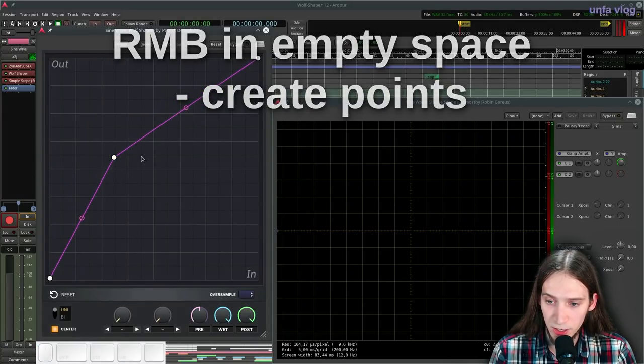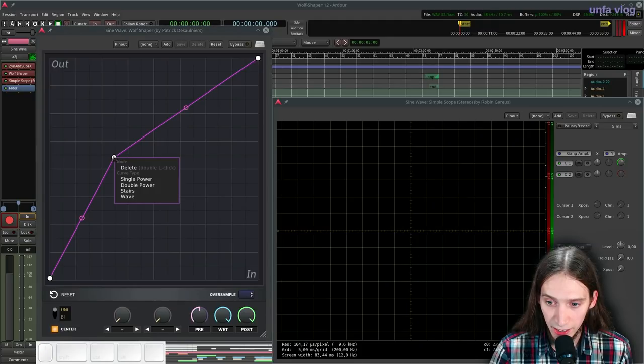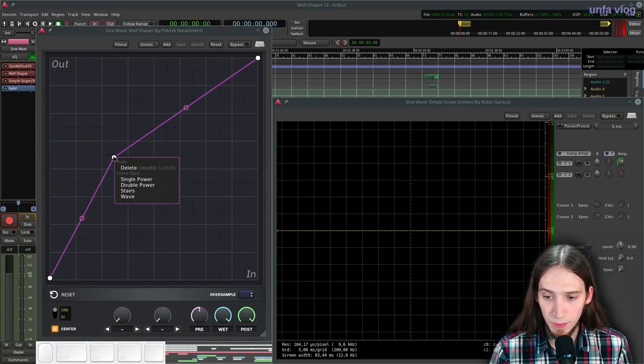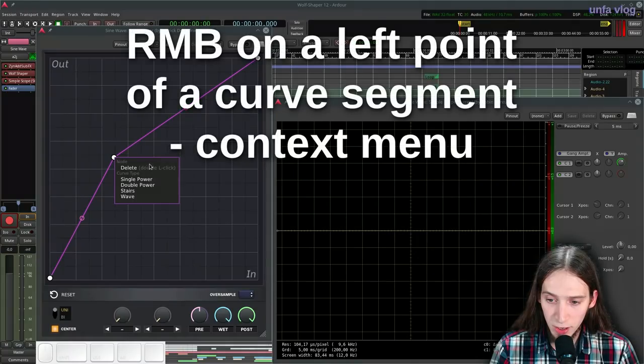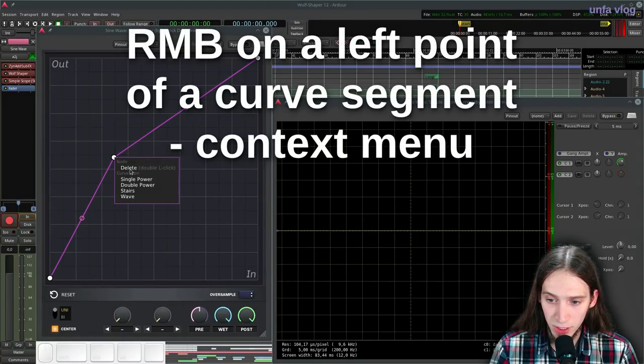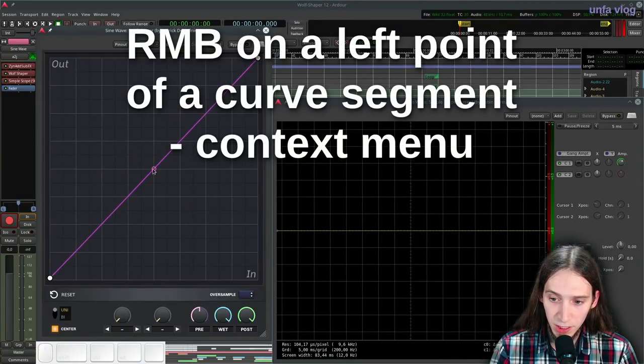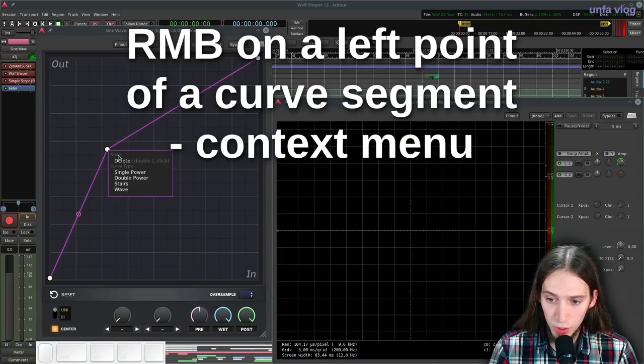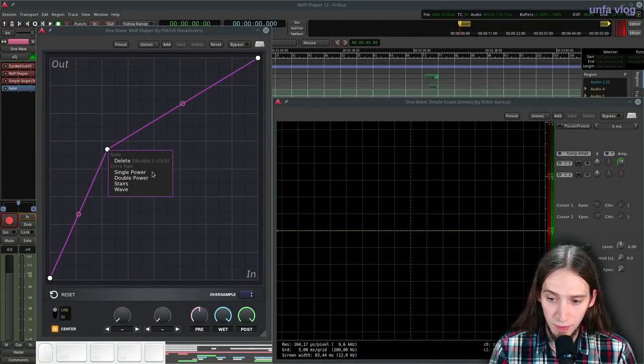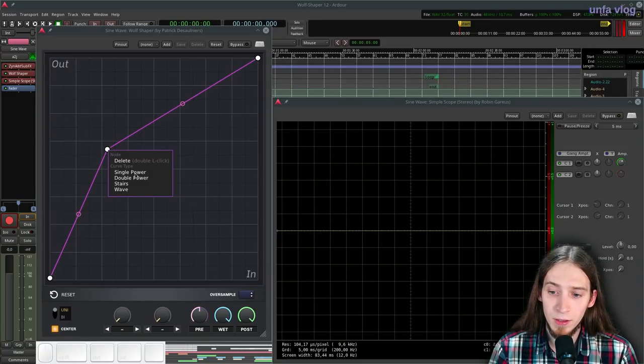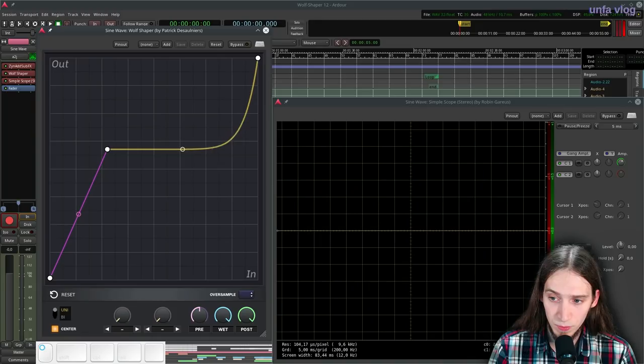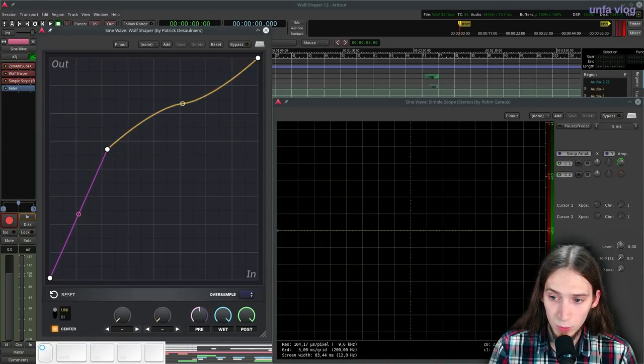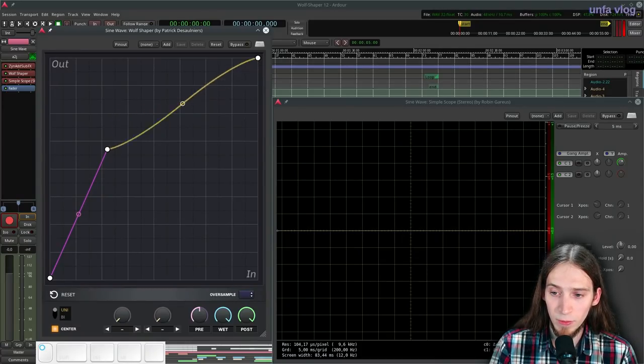Left click and drag. If you right click on the left point of a curve segment, you can open up a context menu and you can do various things like delete a point. Or you can change the type of the curve segment. There are four types. There is a single power, which is the default one. And it looks like this. There is the double power, which is basically the same thing, however doubled and mirrored.